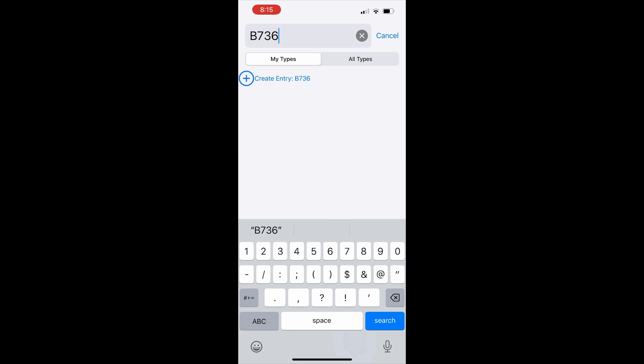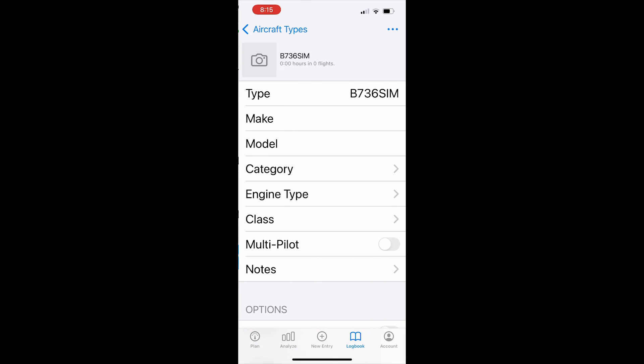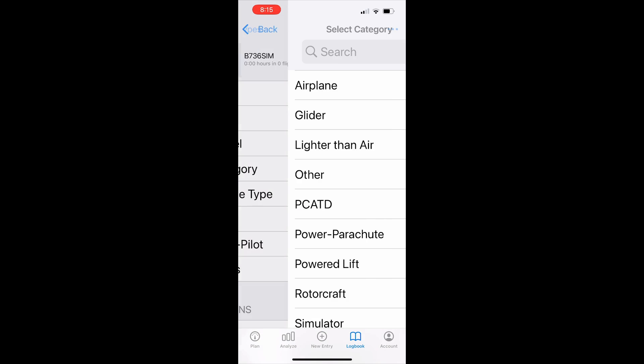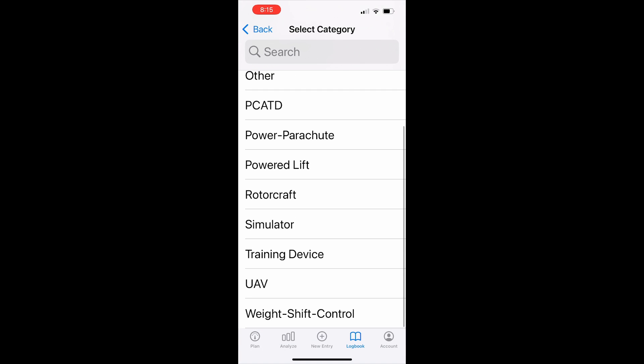Now to enable Log10 to distinguish between types you must give the simulator type a different name than the actual aircraft. So we add sim and hit the plus create entry button. Then the only detail we need to add here is to set the category to simulator. Done.